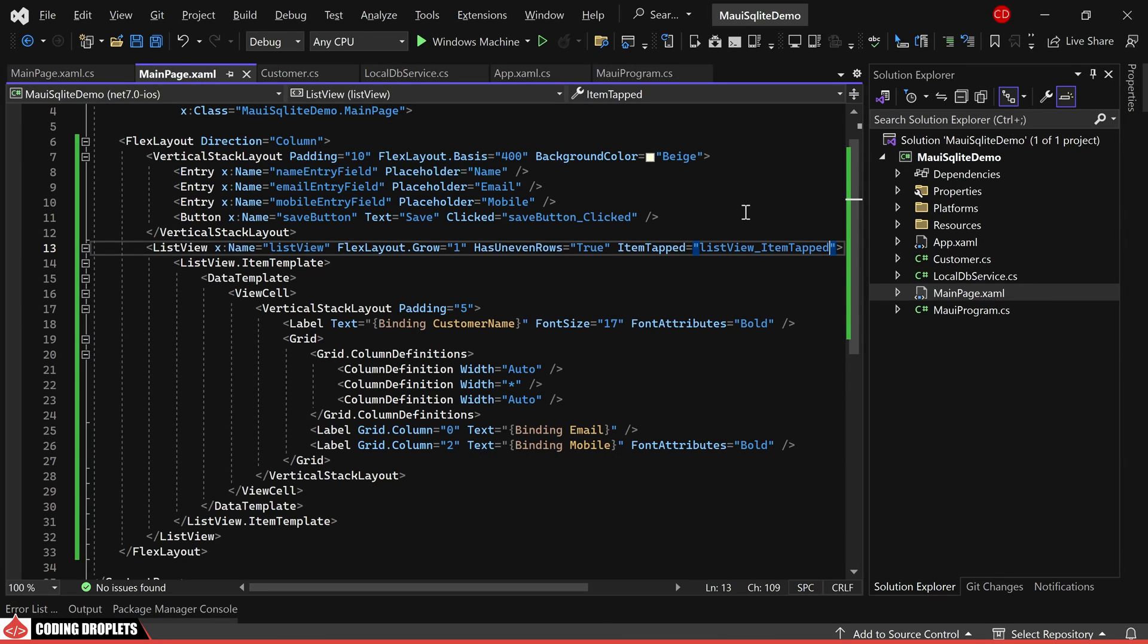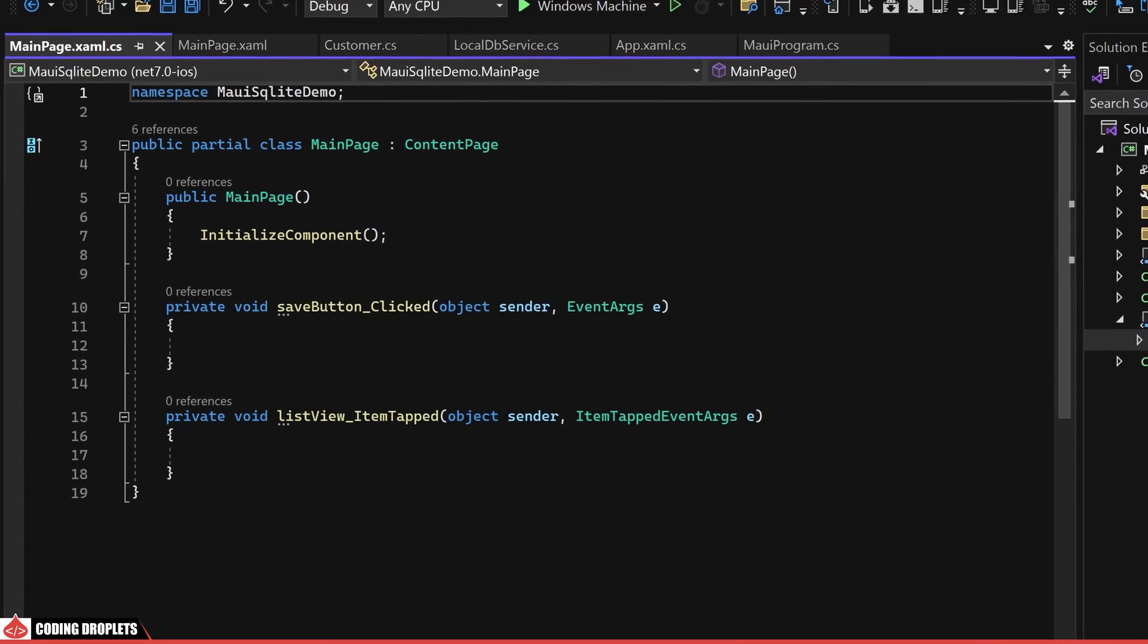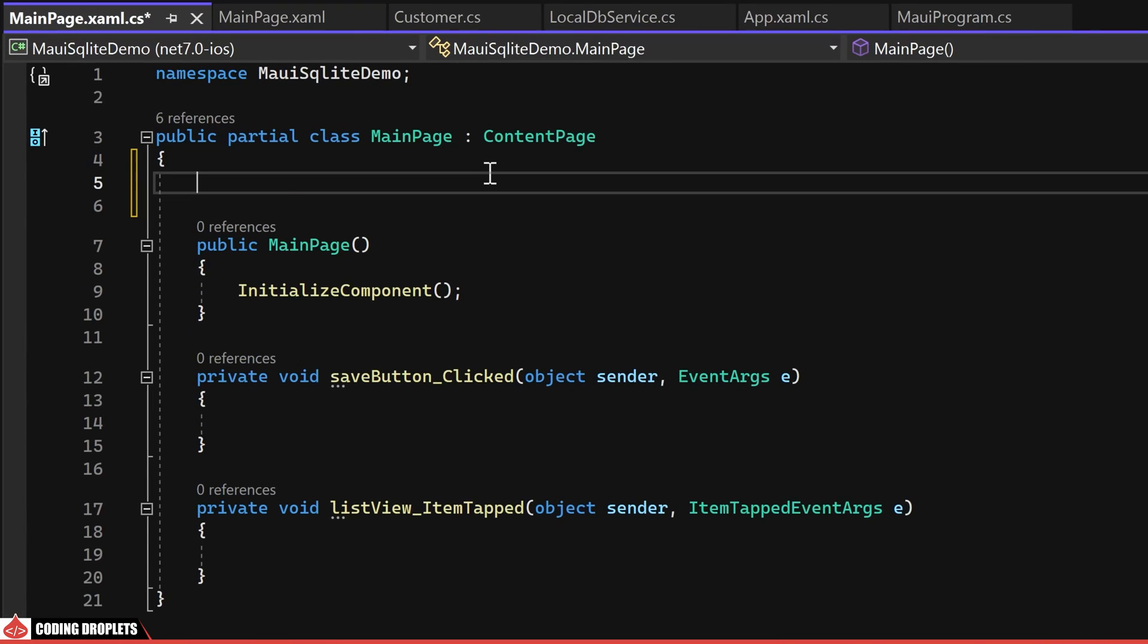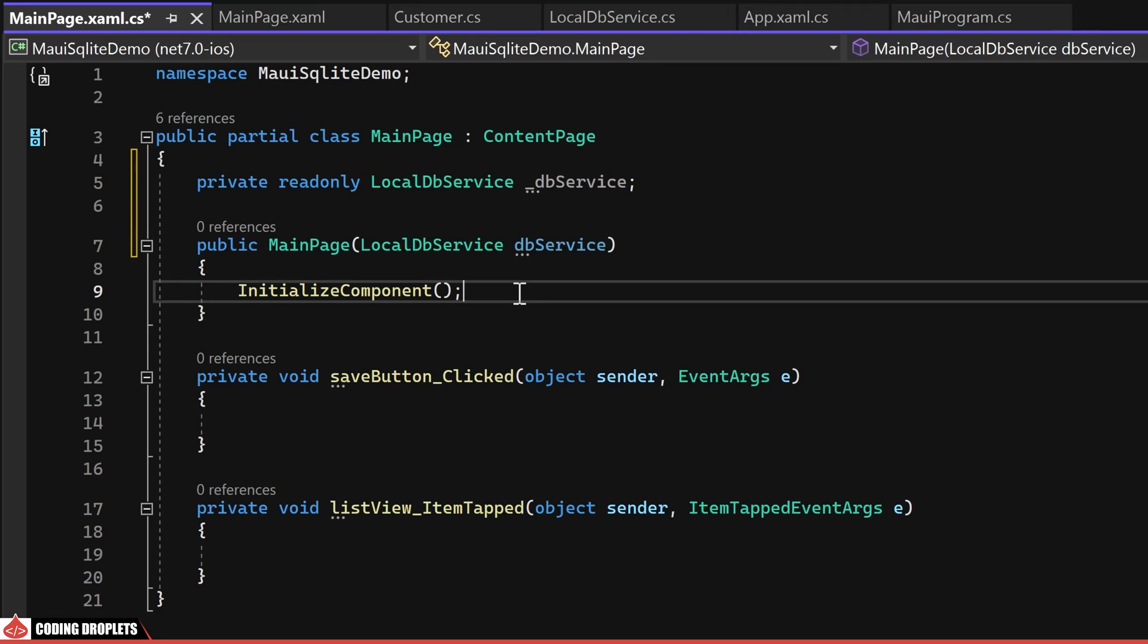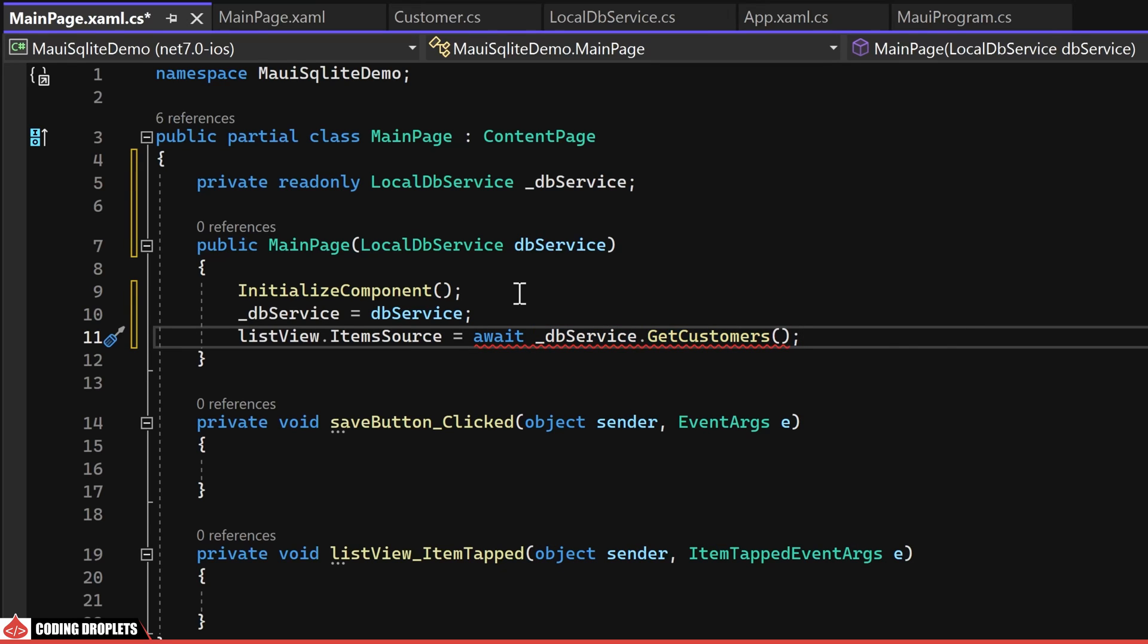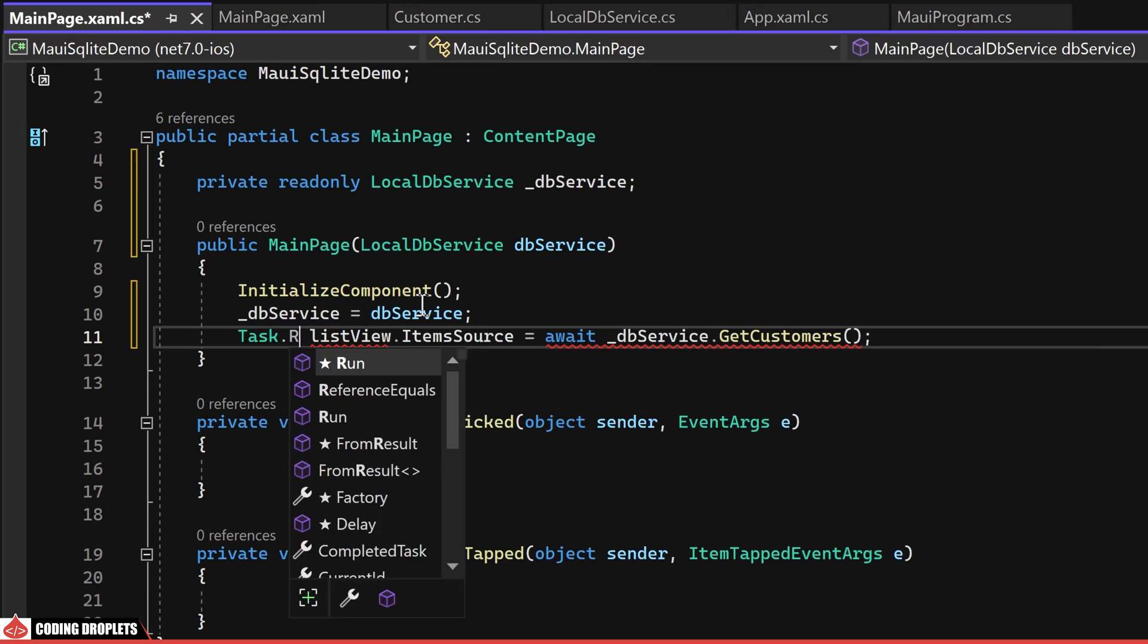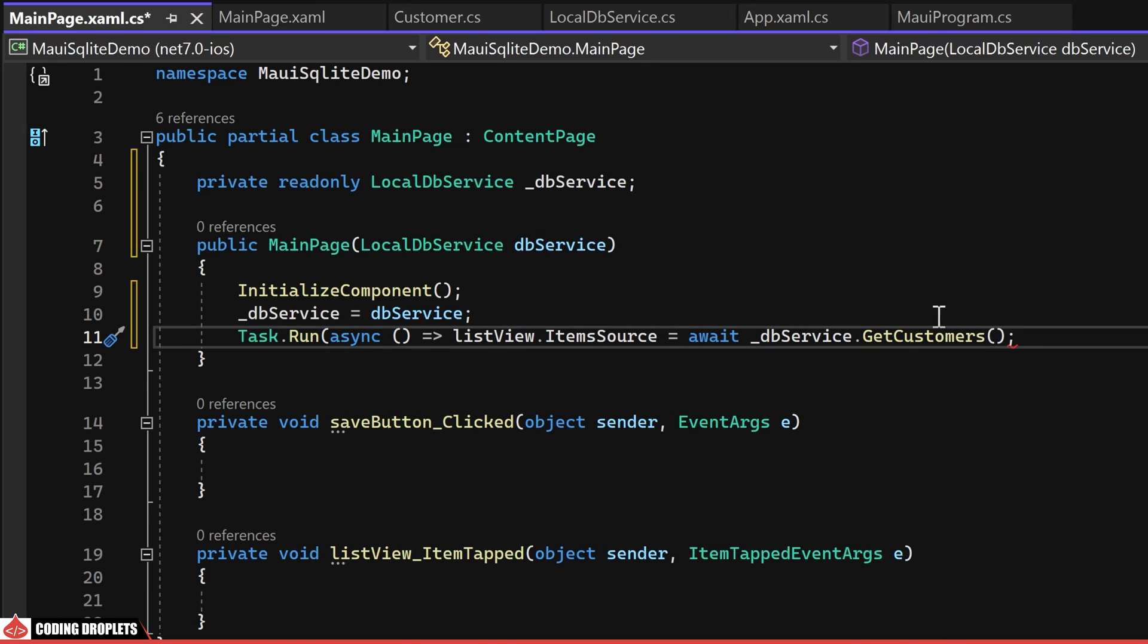Proceeding to the main page.xaml.cs class, I'll initiate the implementation of the functionalities. Firstly, I'm declaring a private read-only object of our LocalDBService class. Since we injected the LocalDBService as a dependency, we can acquire the class object from the constructor and instantiate it. I'll also assign the ItemSource property of the list view by retrieving all customers from our LocalDBService. As the method is available, I'll utilize Task.Run to execute it asynchronously.